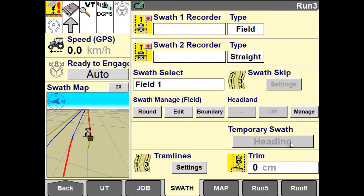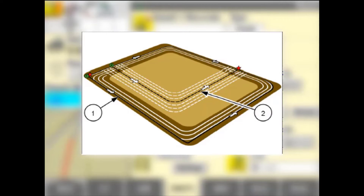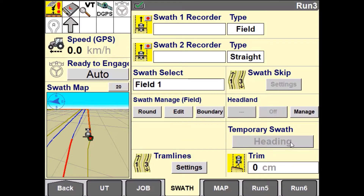Field Swath is a guidance pattern that uses a combination of both spiral guidance and straight AB or curved guidance lines. This is typically used when an operator requires to work his fields with two or three outer circuits and then work the remainder with a straight or curved guidance line.